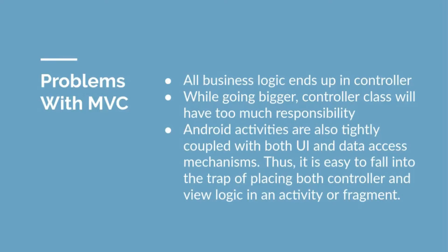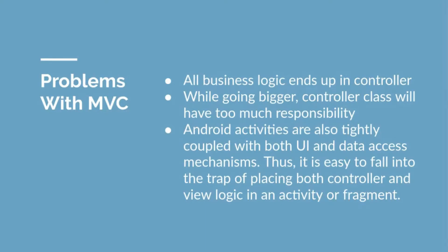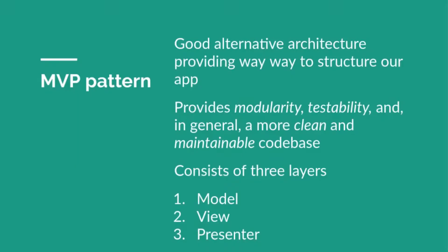Also in Android, Android activities are very tightly coupled with both UI and data access mechanisms. Thus, whenever we're using MVC, it is easy to fall into the trap of placing both controller and view logic in an activity or fragment whenever you're going for a big application.